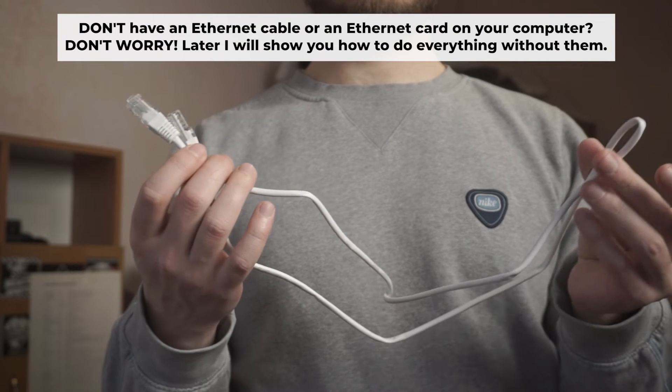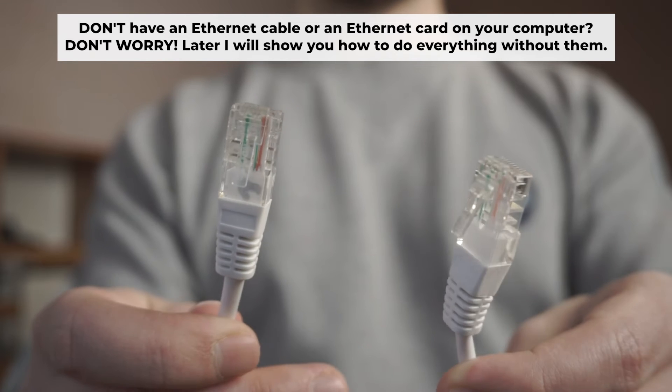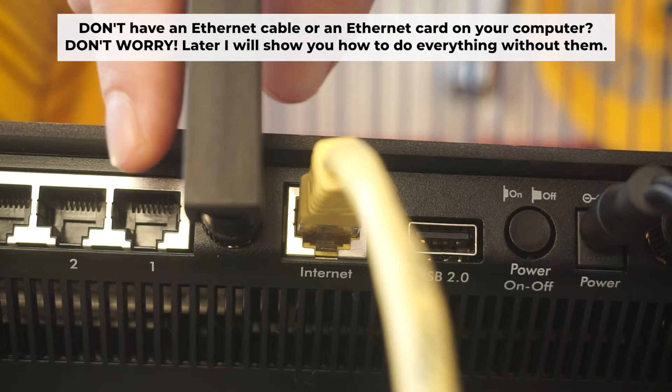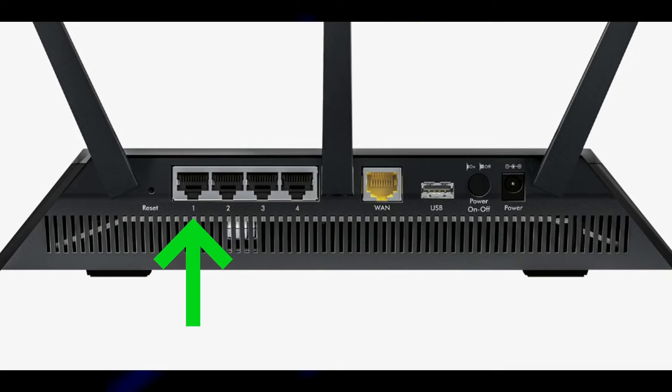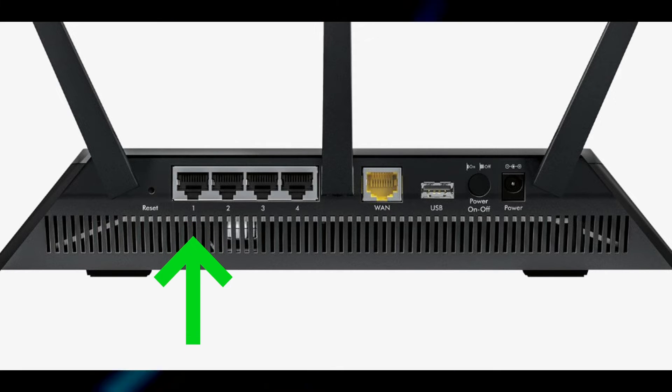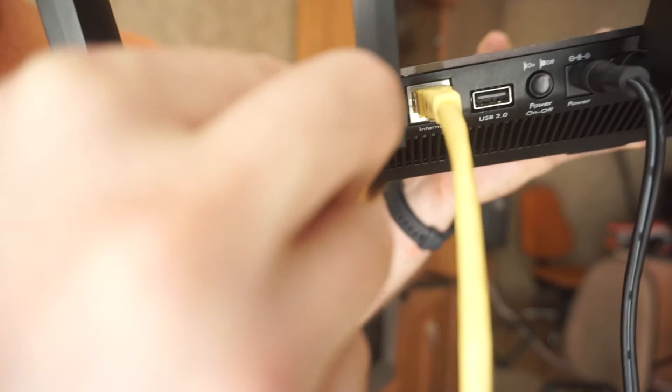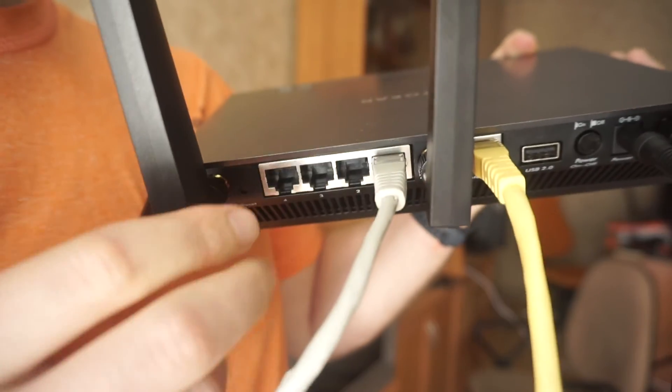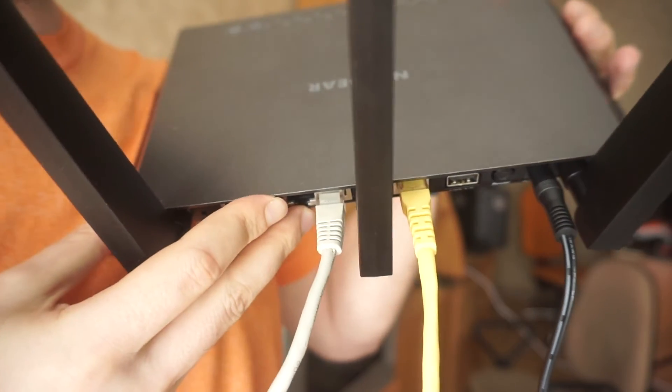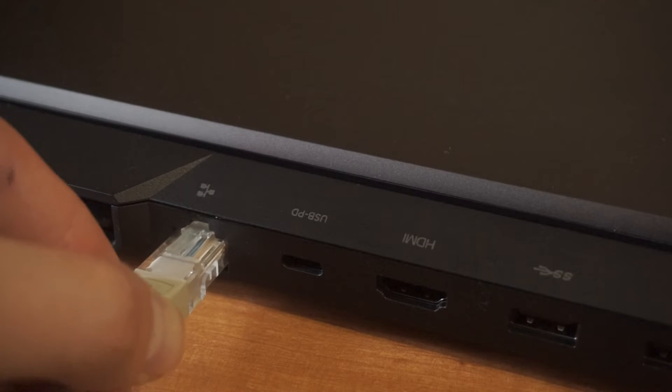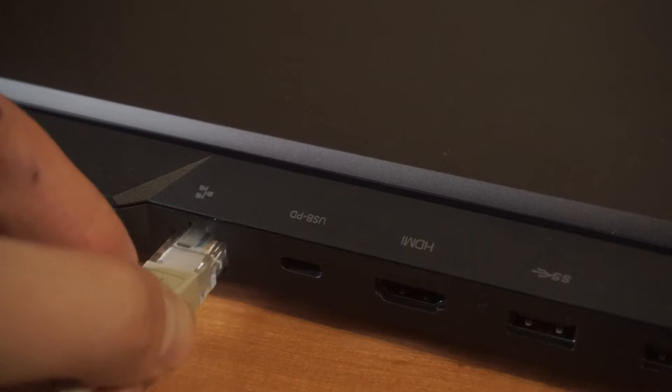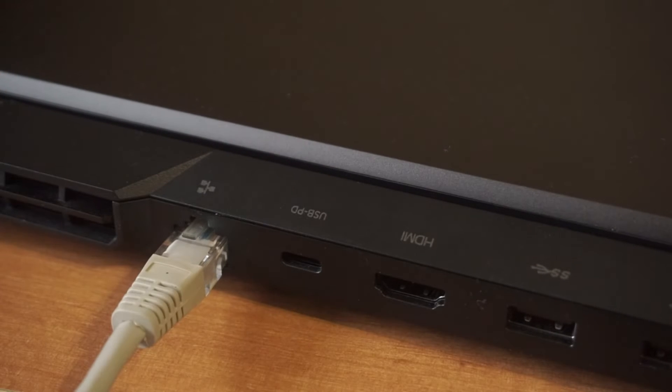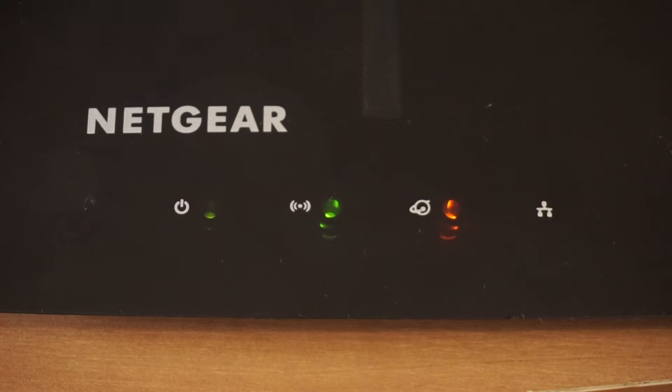Plug one end of the ethernet cable provided with the router into one of the LAN ports. And plug the other end of the cable into your computer's ethernet port. Wait a few minutes for connection. Great! We've connected the router to your computer.